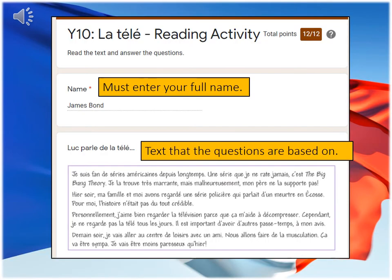Once you've clicked on the relevant link, you must enter your full name — that's your first name and your second name. You can also see the text, which is Luca Pardo La Telle, which the questions are based upon.